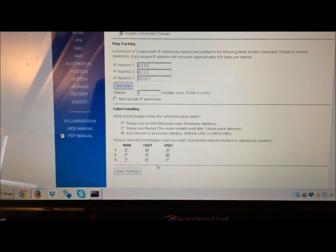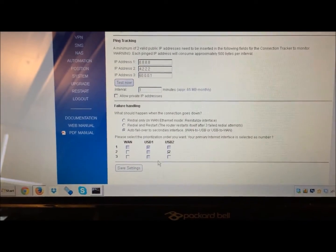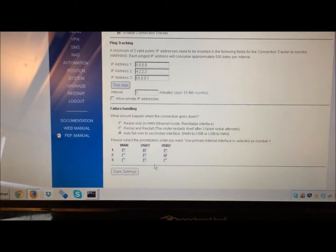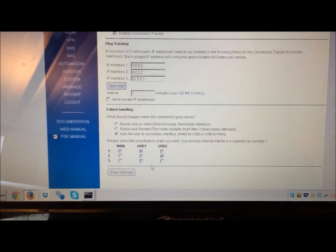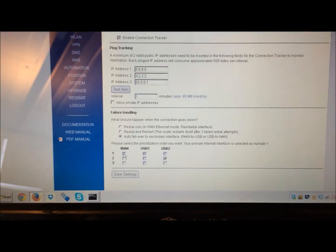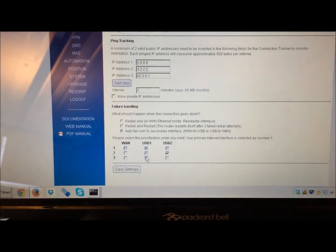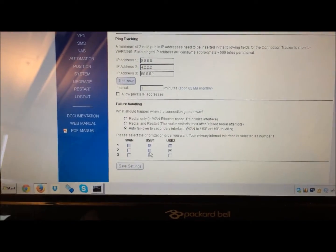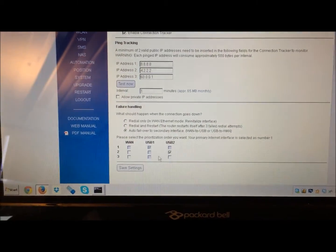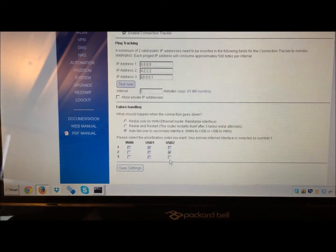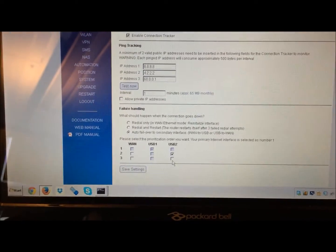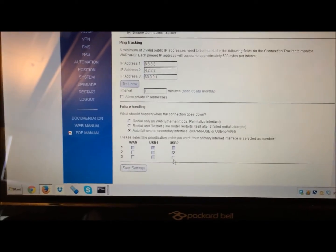So if you have an Ethernet WAN port occupied with maybe a fixed broadband connection, you can have that as the primary internet access. Then the first USB modem can be the secondary, and the second USB modem can be the tertiary connection.